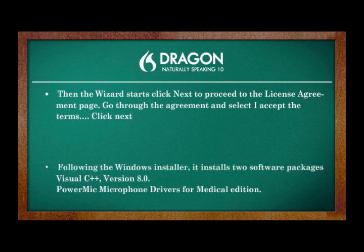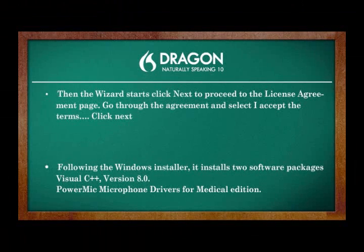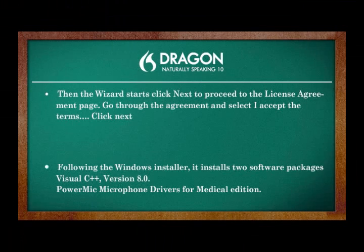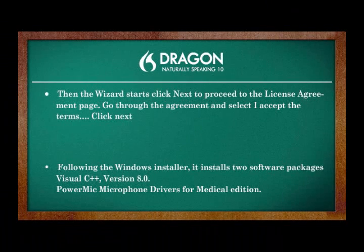Following the Windows Installer, it installs two software packages: Visual C++ version 8.0 and PowerMic microphone drivers for medical edition.